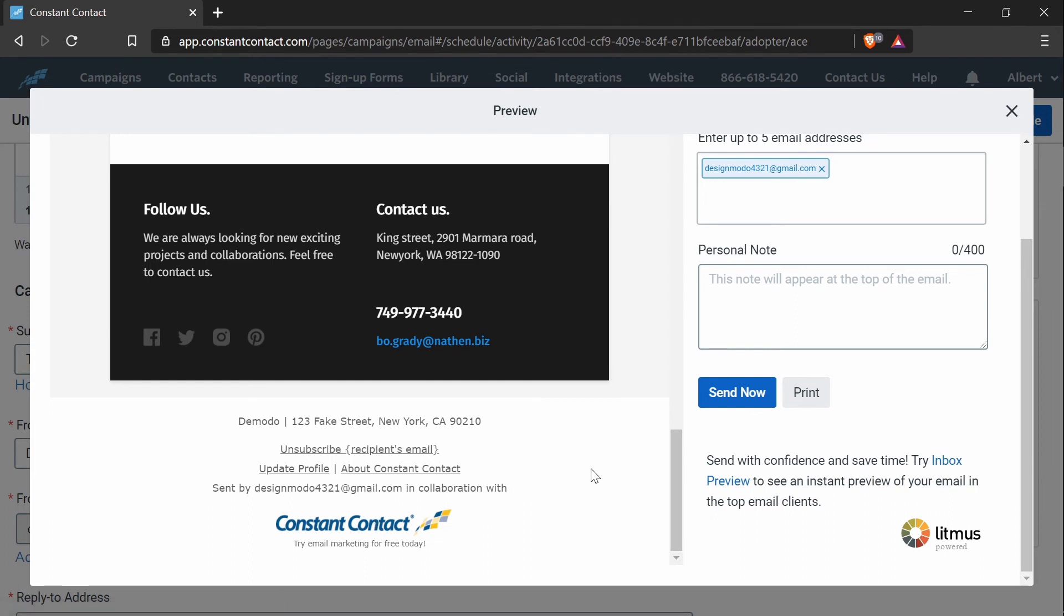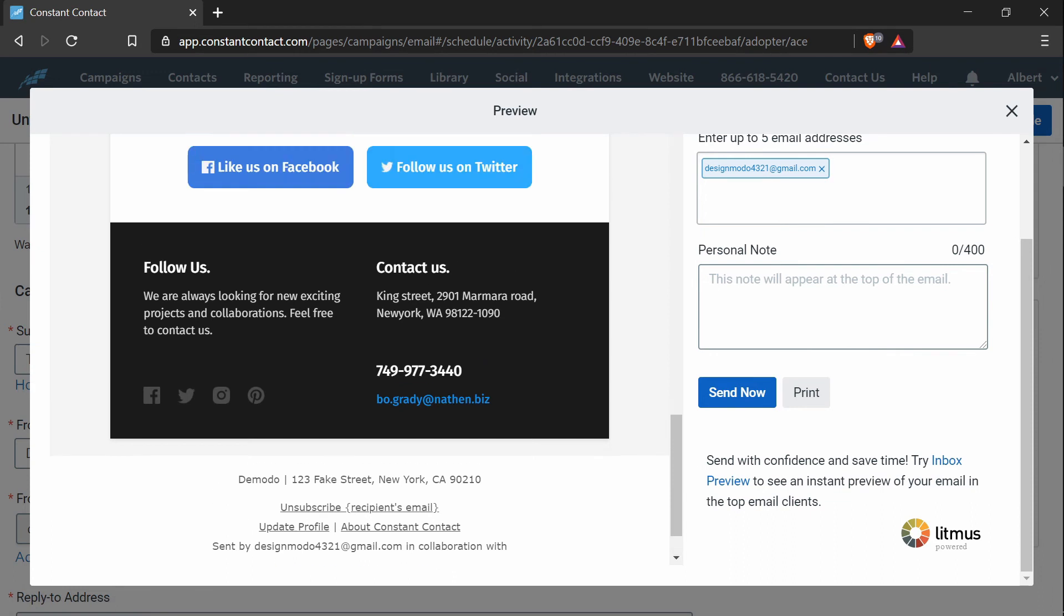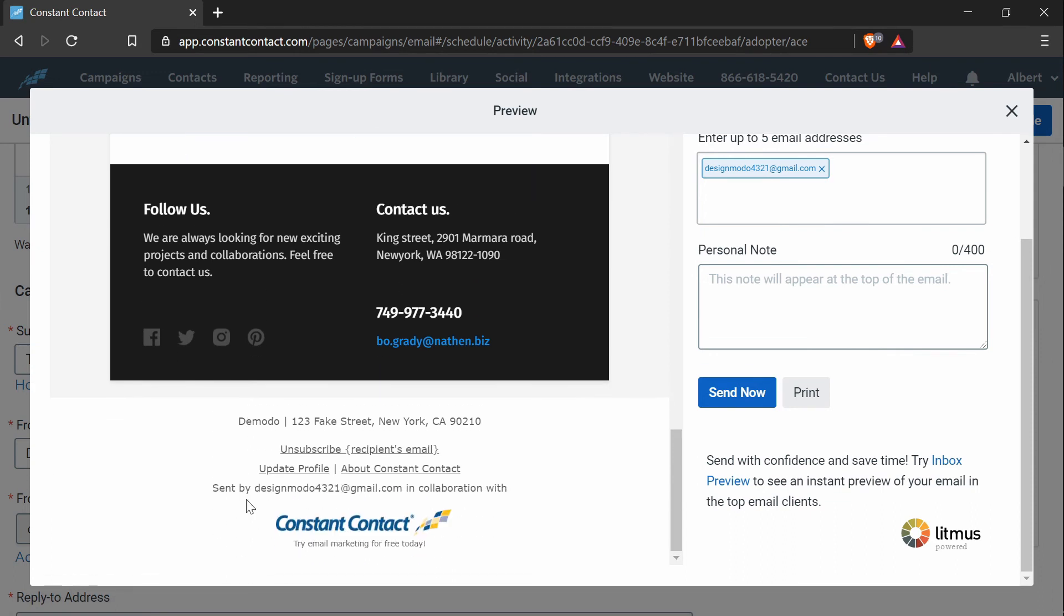If you want to change the logo, you have to contact Constant Contact. So I believe you have to be a paying member of this website if you want to change that. But if you want to make any significant changes here, you have to contact the support, and they will do that for you.